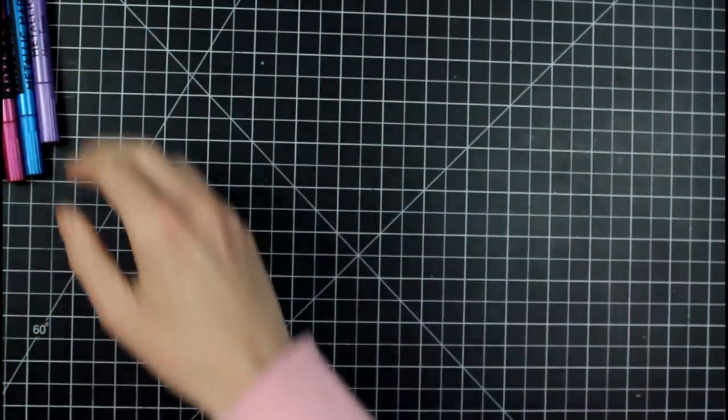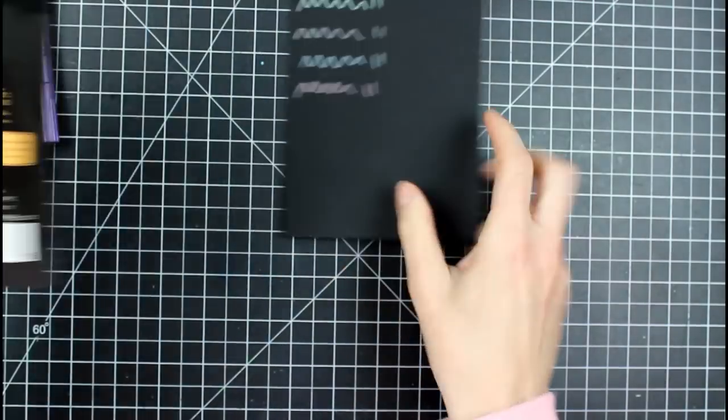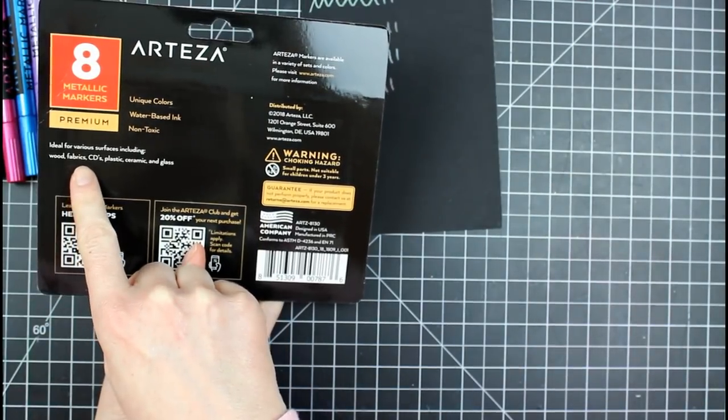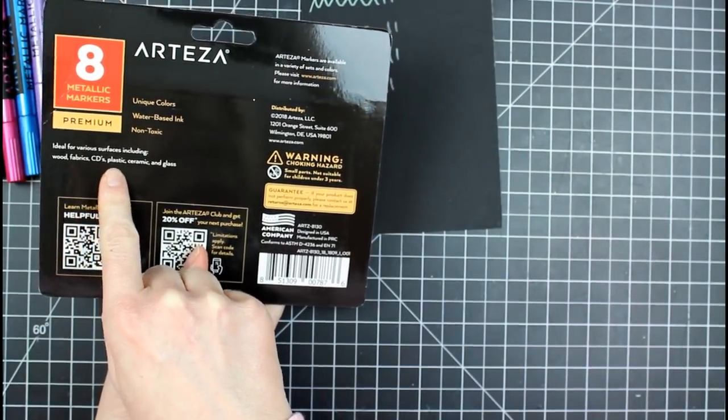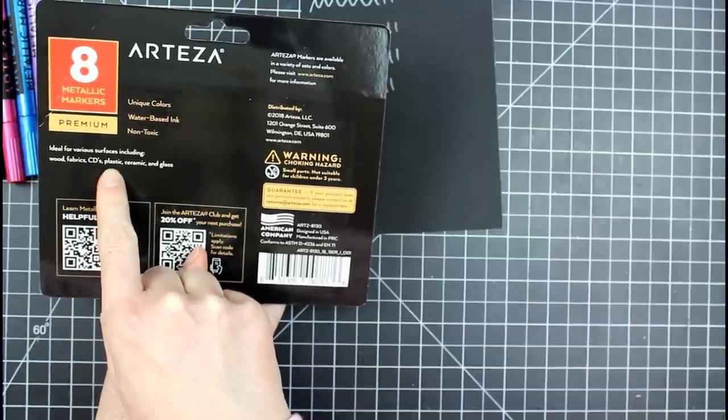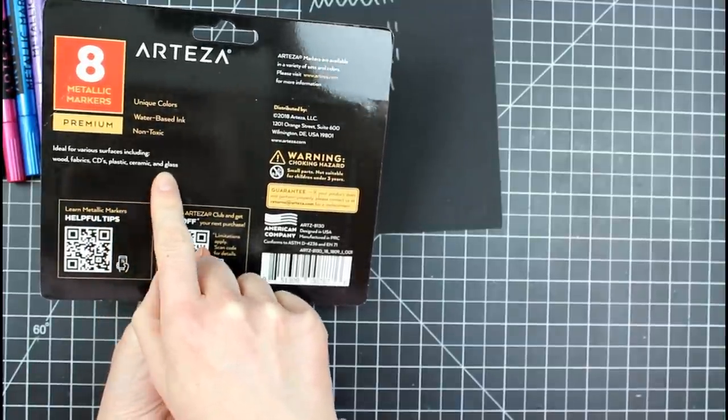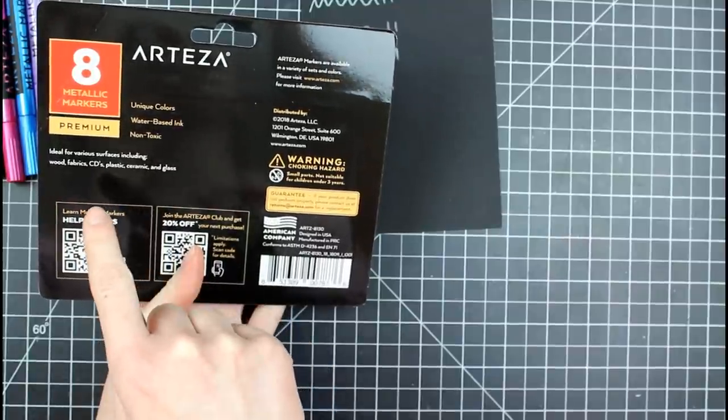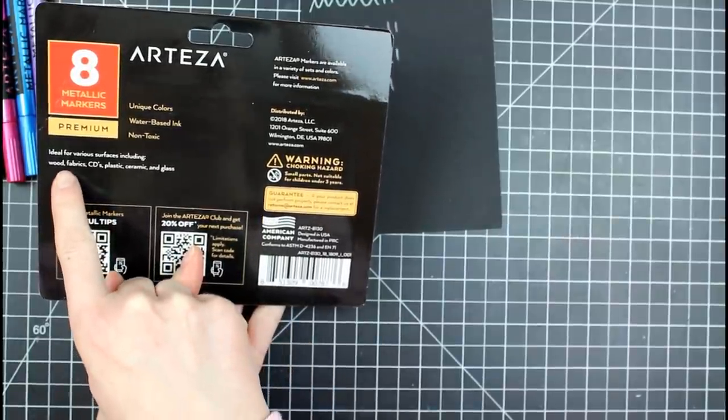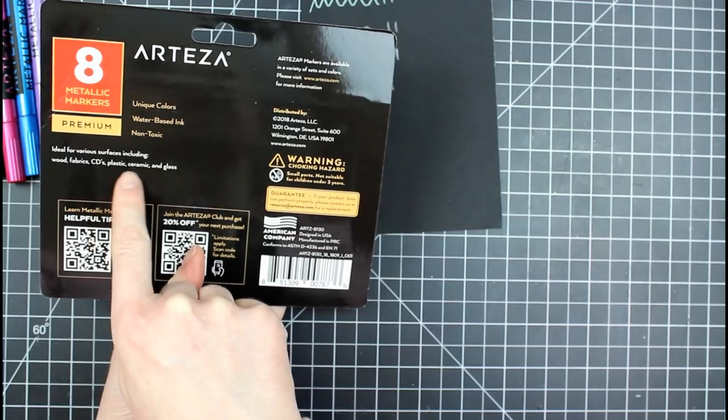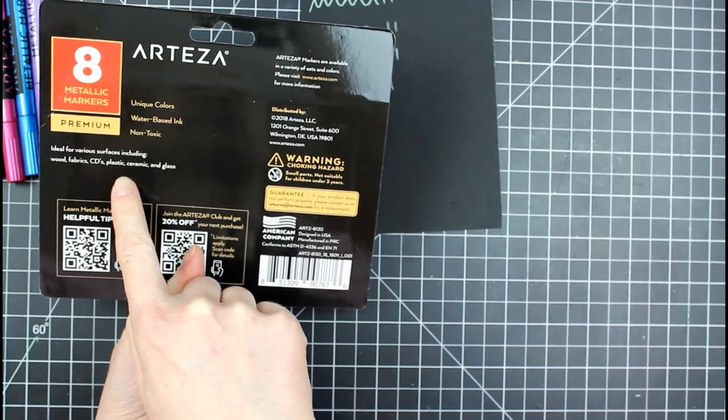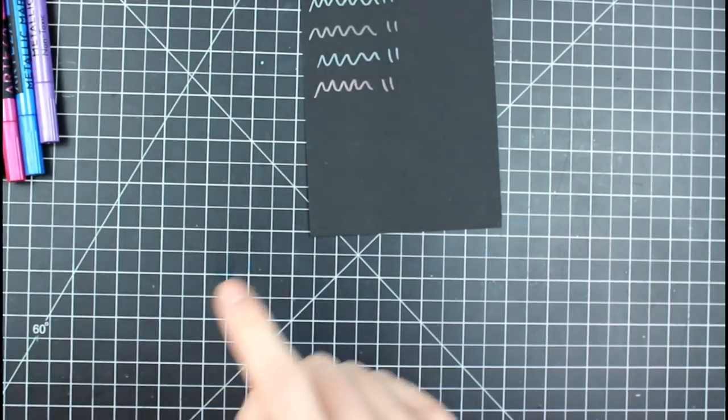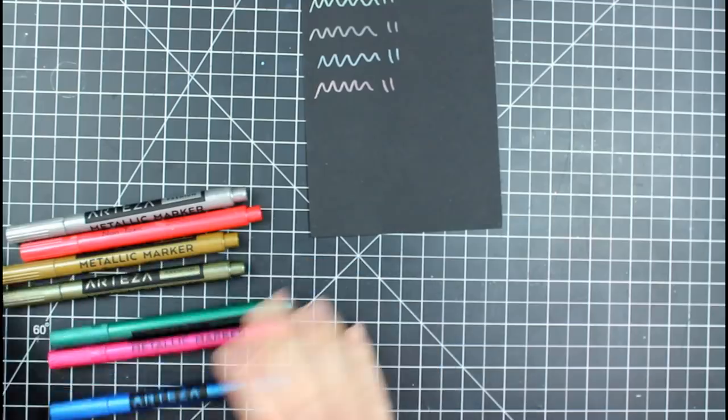Okay. So we know that's good. We know that it's not intended again. It's intended for wood fabrics, CDs. It's so specific, plastic, ceramic, and glass. So really cool. So sort of like non-porous, well, wood is porous, I believe, but like some of these non-porous surfaces.